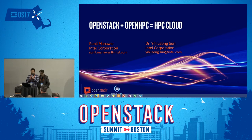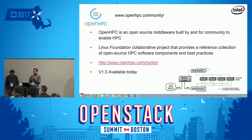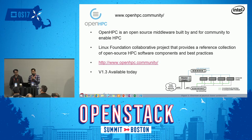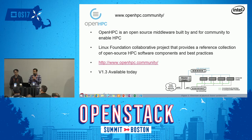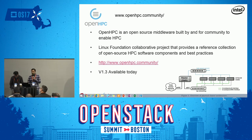I'm going to talk about what OpenHPC is — a little introduction — and then go over how OpenHPC can be used to enable HPC within an OpenStack-based cloud. OpenHPC is very similar to OpenStack. It is an entire middleware stack built by and for the community to enable HPC. It provides common ingredients required to deploy and manage an HPC cluster: provisioning tools, resource management, job launch, IO libraries, and development tools.